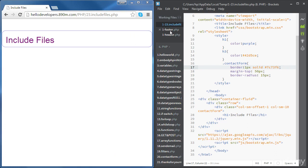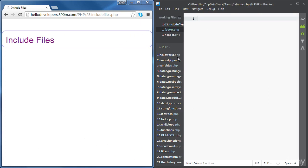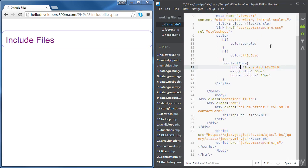I've already created a blank footer page and another blank header page. We're going to write some PHP code inside these two files and then include those files inside our main file. Let's start with the header.